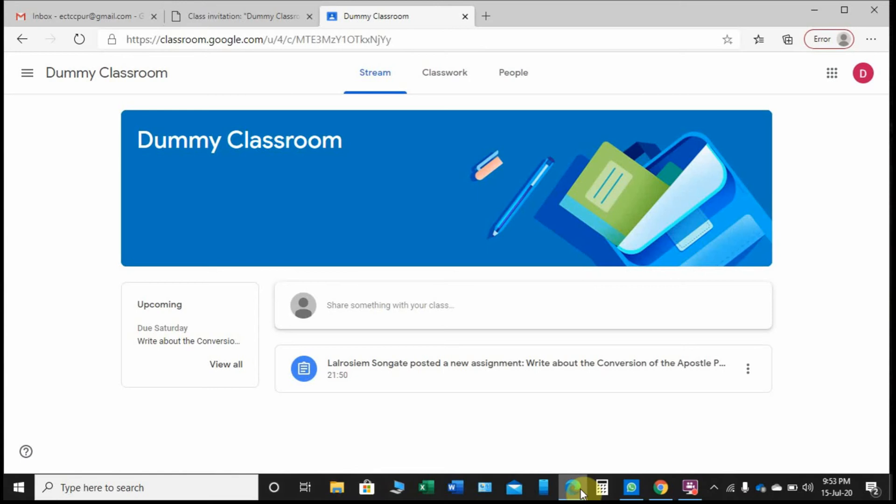During our webinar this evening, some students were asking where students will post their assignments. Well, that question kind of got me off guard because I have never looked into Google Classroom from a student's point of view.